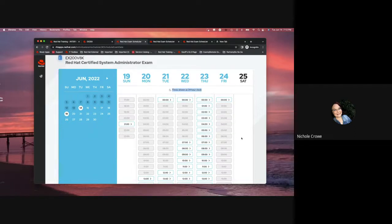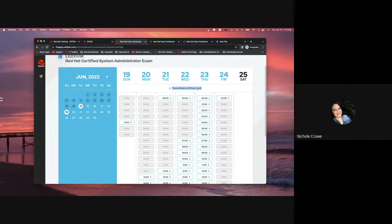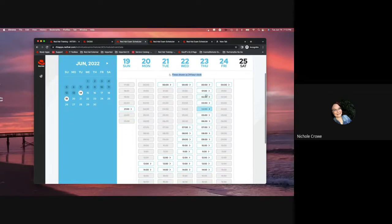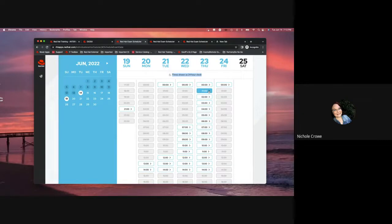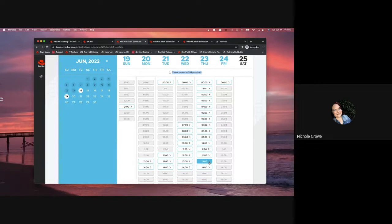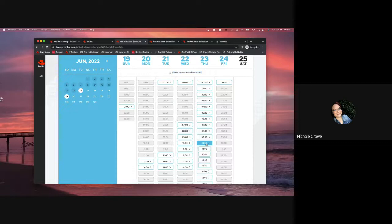We want to make sure that we are paying attention to the time that we choose. The time is going to be shown in a 24-hour clock. So, when we are looking at 1 o'clock here, we're looking at 1 a.m. versus 1,300, which is going to be 1 p.m. So, simply click on the time that you believe works best for you.